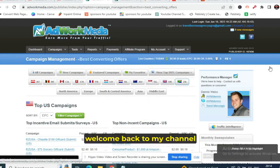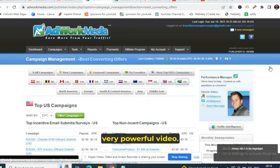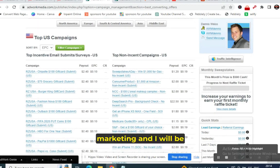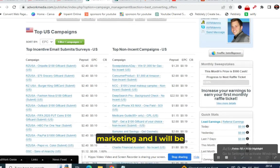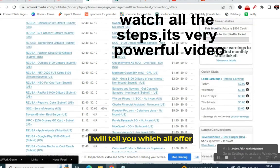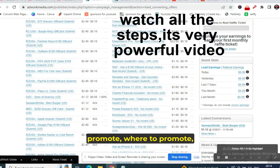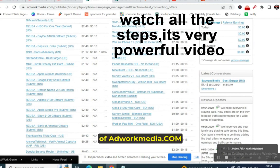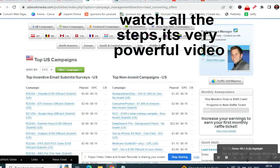Hello everyone, welcome back to my channel. Today I will talk about CPA marketing and explain each and every step — which high-converting offers to promote, where to promote, and how to promote. I'll take an example using Adwork Media.